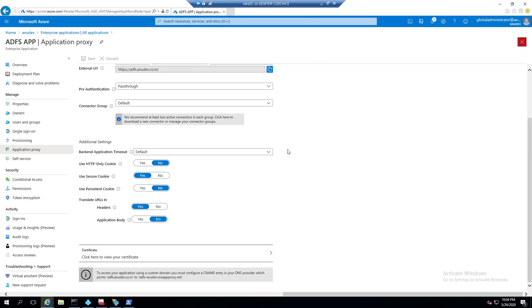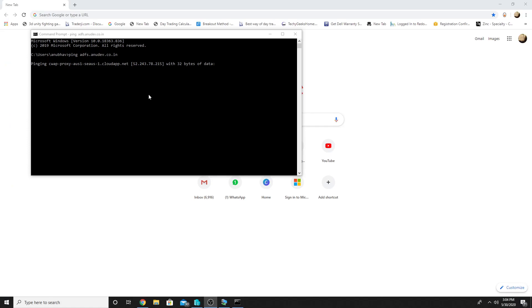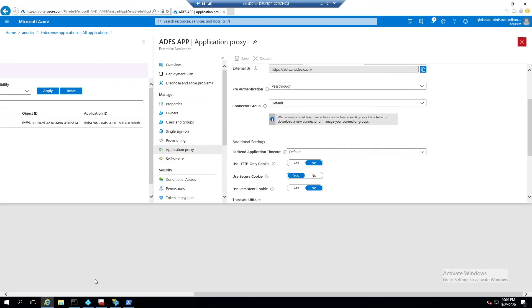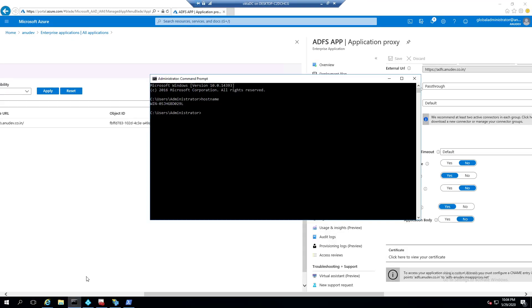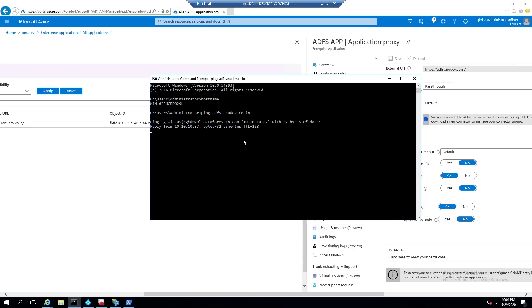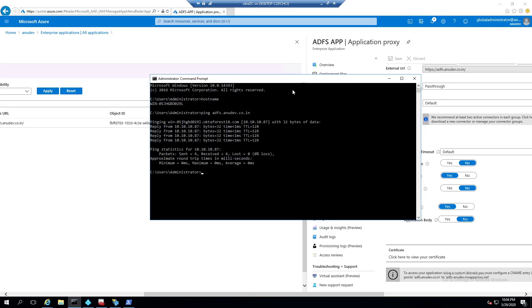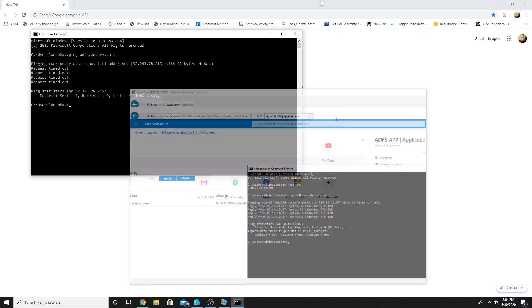Let us see if the URL works externally or not. So on my external machine, if I try to ping adfs.anudev.co.in, I get a public IP. And if I ping the same URL on my internal machine, I should get an internal IP because I have a DNS record in my internal zone. So this is an internal IP.